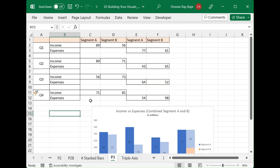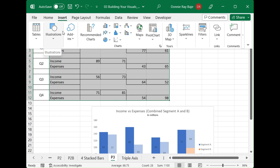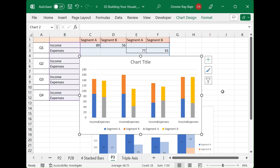Now that we have the combination table ready, we're going to plot the chart. We'll highlight our data, go to Insert, and what you're seeing is actually a stacked column chart. We're going to choose a stacked column, and you should see that we're almost there — we can see four colors and a gap in between the income and the expenses. We simply have to modify this from here.